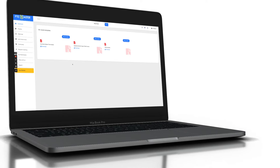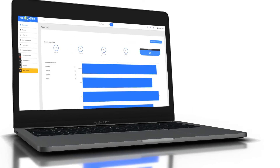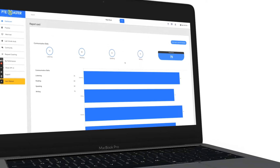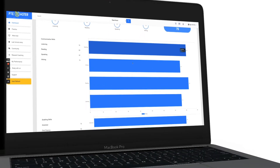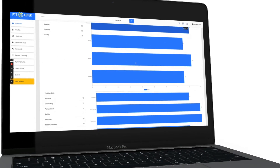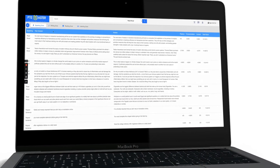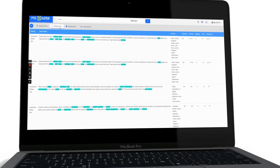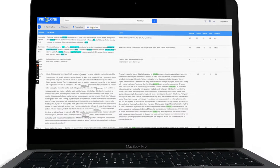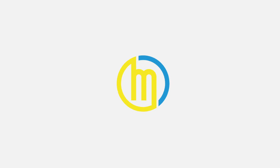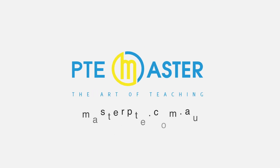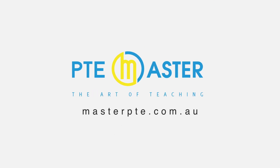Download 9090 Band's template for speaking, writing, and listening. Take mock tests, receive instant results, overall feedback, and in-depth analysis which helps you pinpoint exactly where you lose points. Masterpte.com.au, the best PTE practice software in the world.